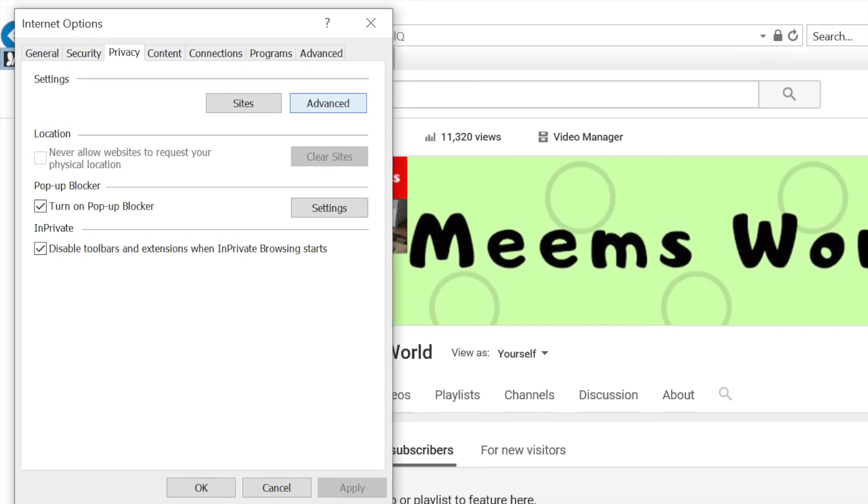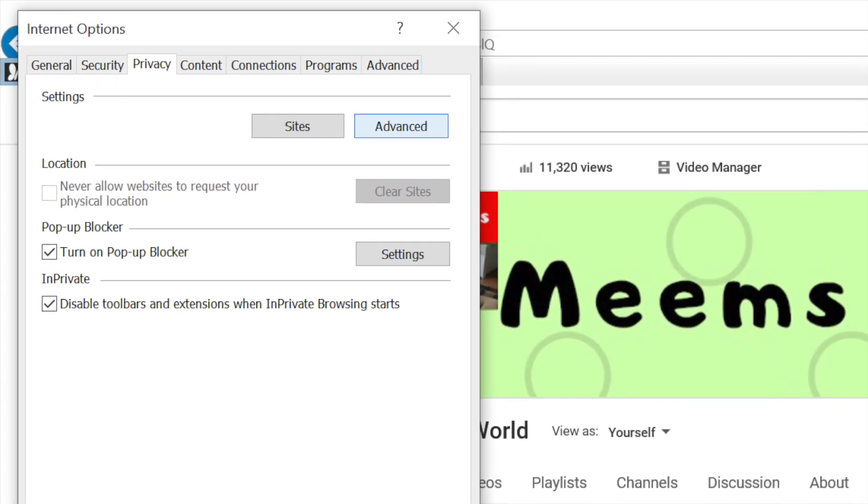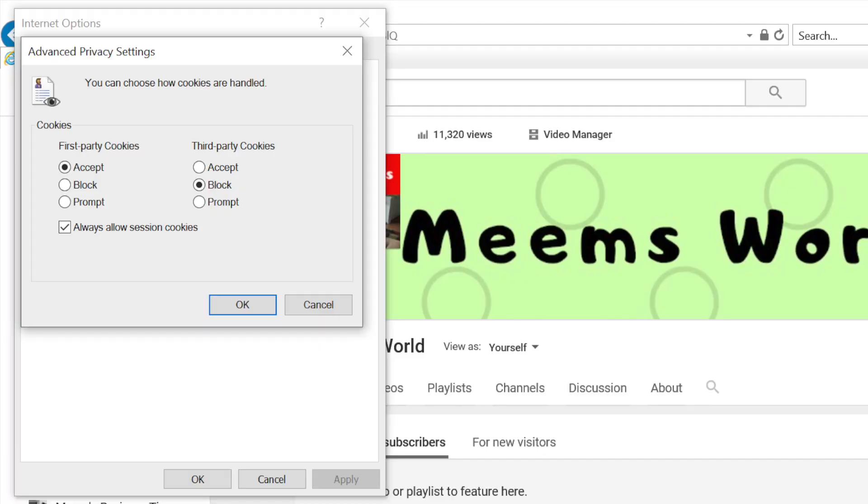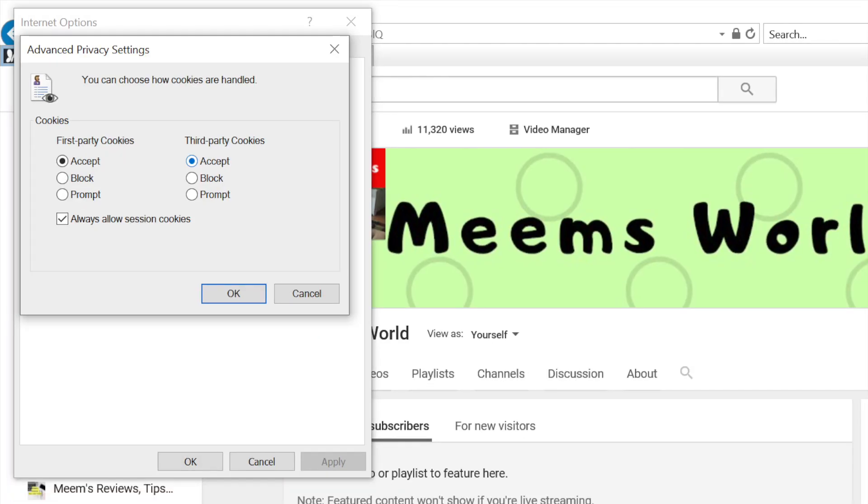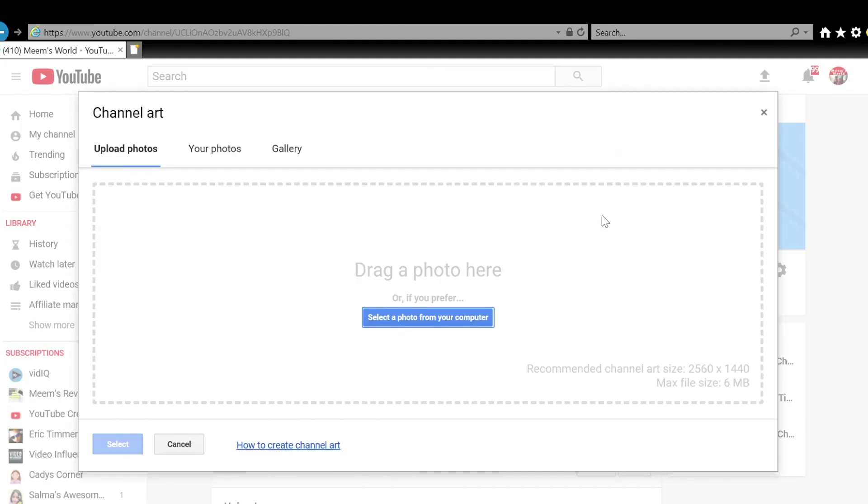Click on the advanced button. If your third-party cookies is set to block, change this to accept. Refresh your page and this should now work.